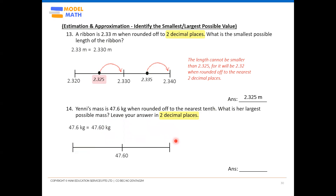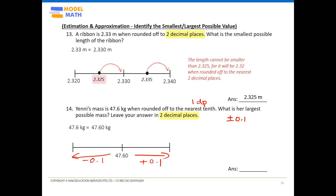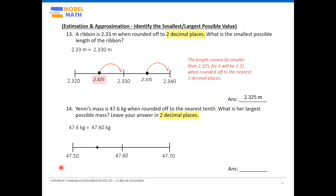To find the endpoints: nearest one decimal place means plus or minus 0.1. So 47.60 minus 0.1 gives 47.50 on the left, and 47.60 plus 0.1 gives 47.70 on the right. Now for the midpoints: on the left interval, 47.50 to 47.60 — the midpoint of 50 and 60 is 55 — so that's 47.55. On the right interval, 47.60 to 47.70 — midpoint of 60 and 70 is 65 — so that's 47.65.